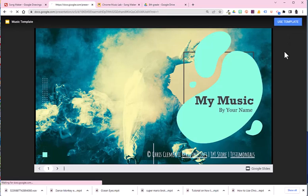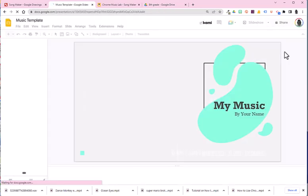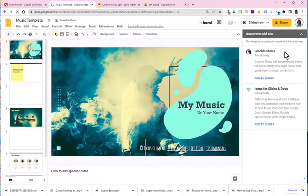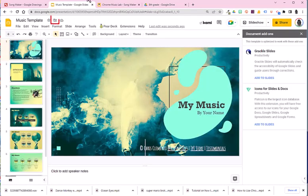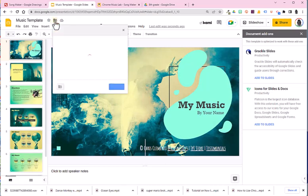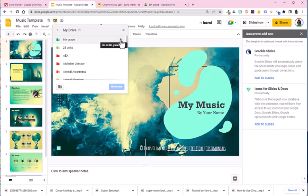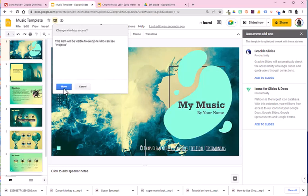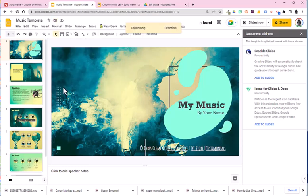And once you choose use template, it ends up in your Google Drive. Now I'm going to go ahead and go to the folder within the Google Slides, choose move. I will click on the arrow next to eighth grade because that's where I want to put it. And I'm going to go ahead and put it in projects and choose move and then move again.